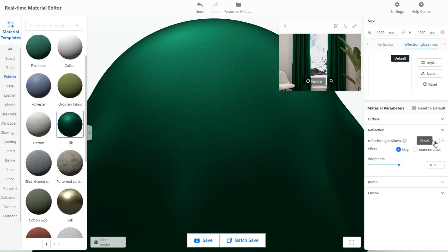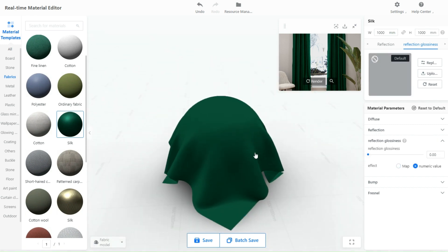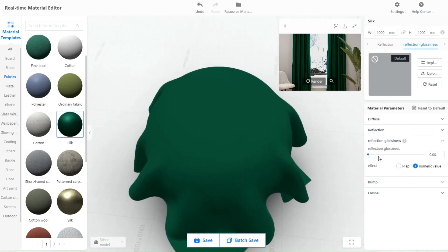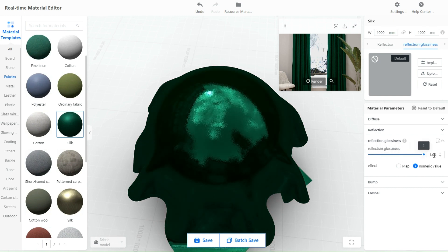Reflection glossiness is for defining the reflection and make it clearer or blurrier on the surface of the object. The greater the value, the clearer the reflection.